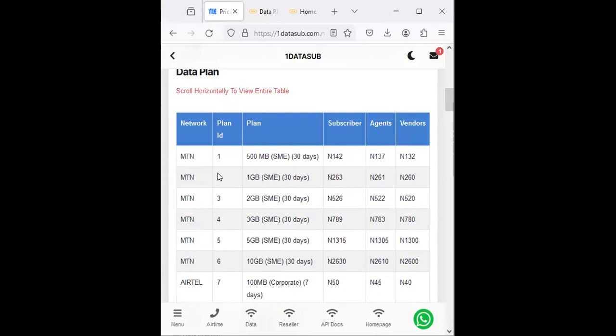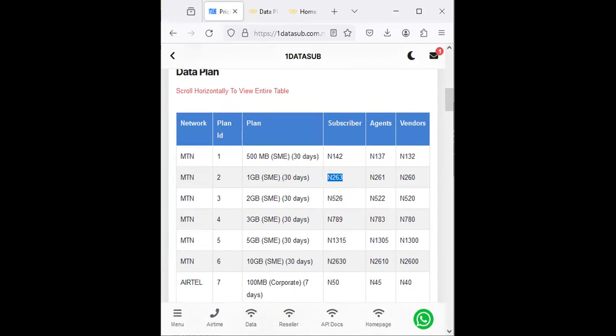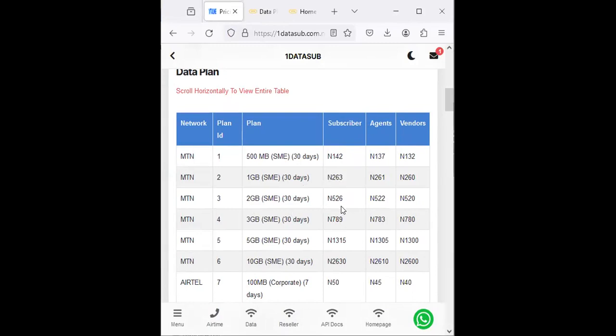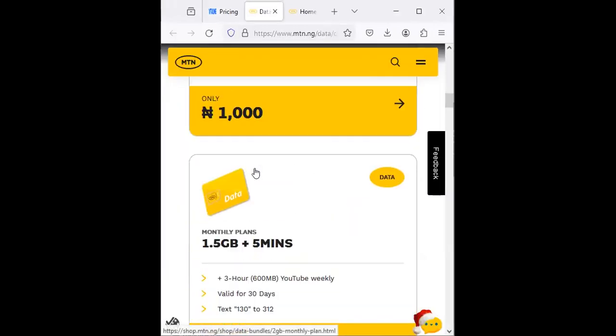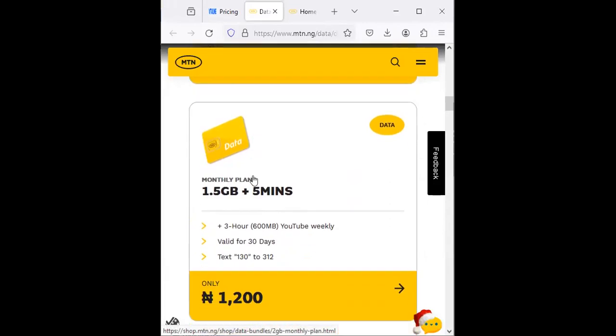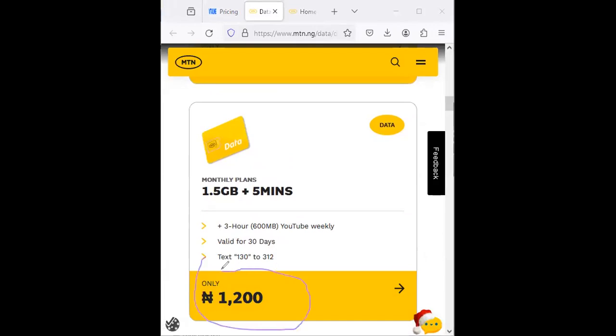But here it's in different variations. You can see that one gig of MTN is sold at the first level for 263 naira. That is what one gig is sold for—263 naira. That is a mind-blowing opportunity. You can also see 2 gig is sold for 526 naira. So if you come here, you see MTN 1.5 gig is sold for a whopping 1,200.